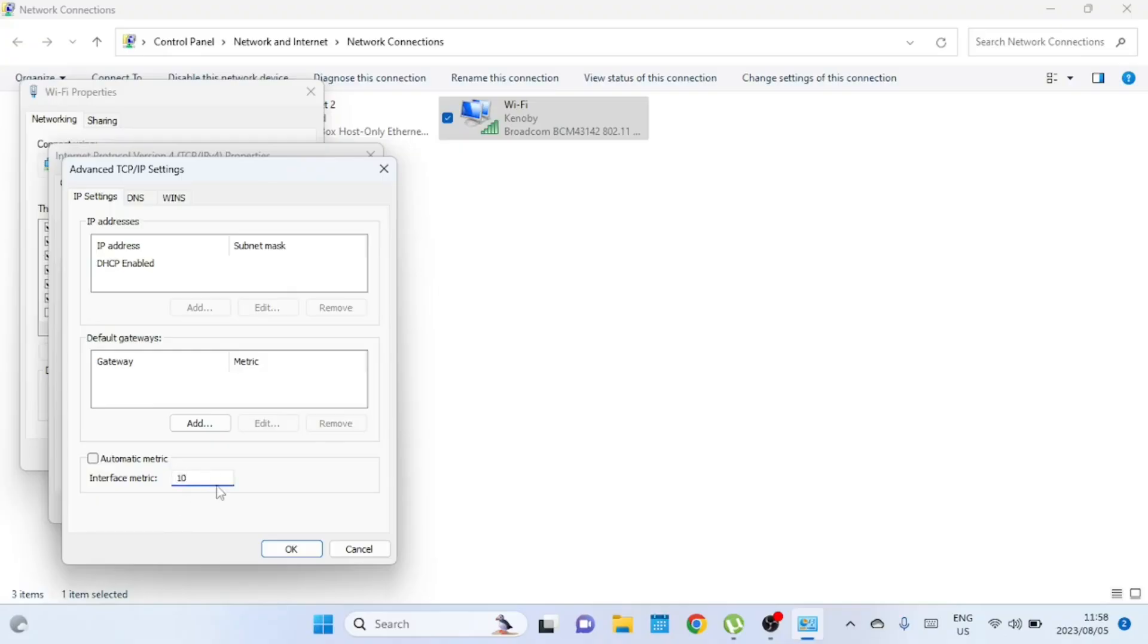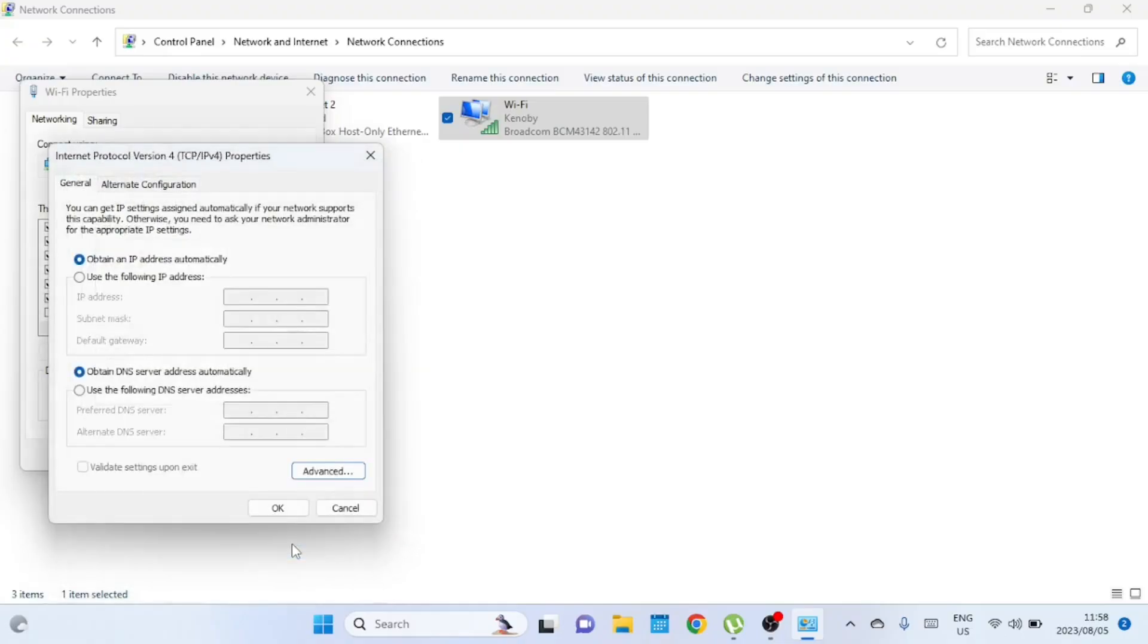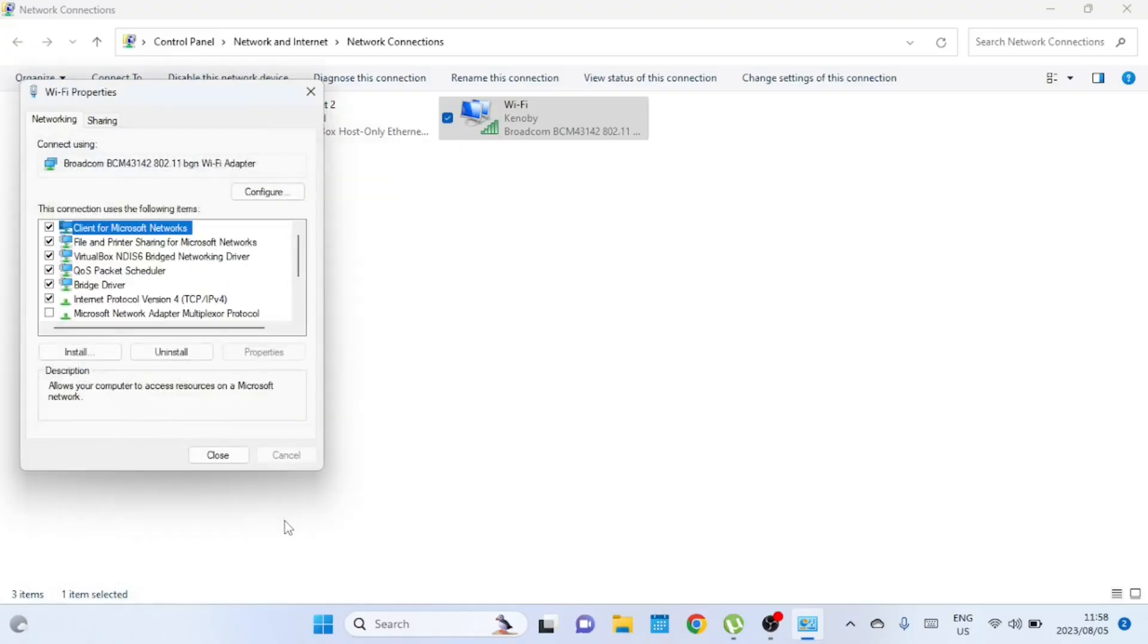Finally, click OK on all the windows to save your settings. And that's it. You've now set your network priority in Windows.